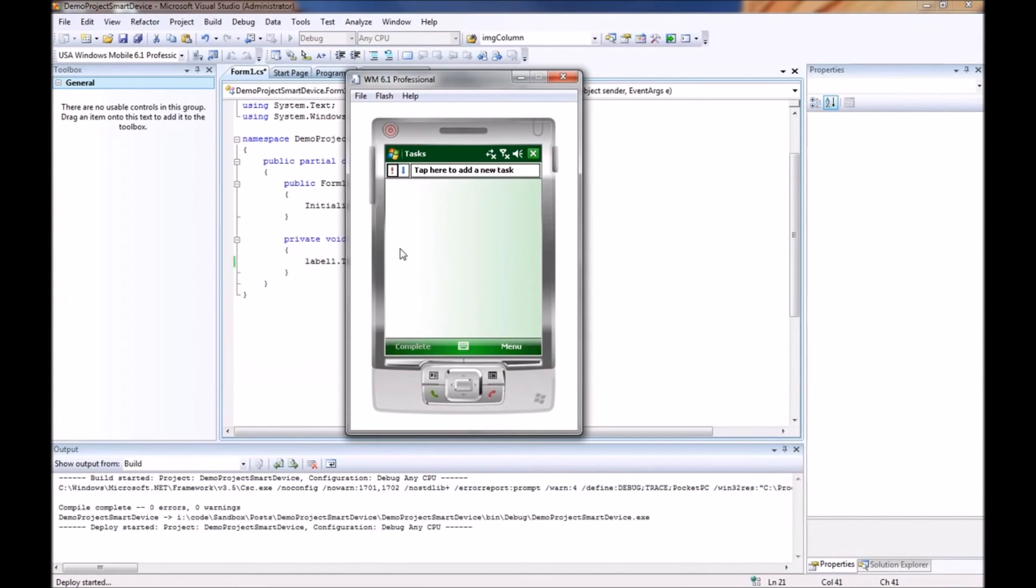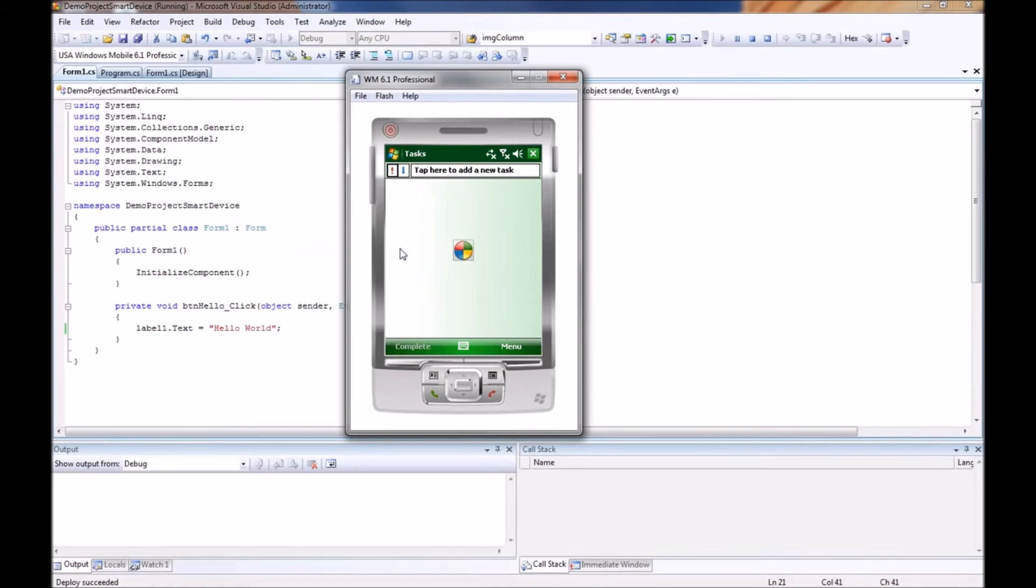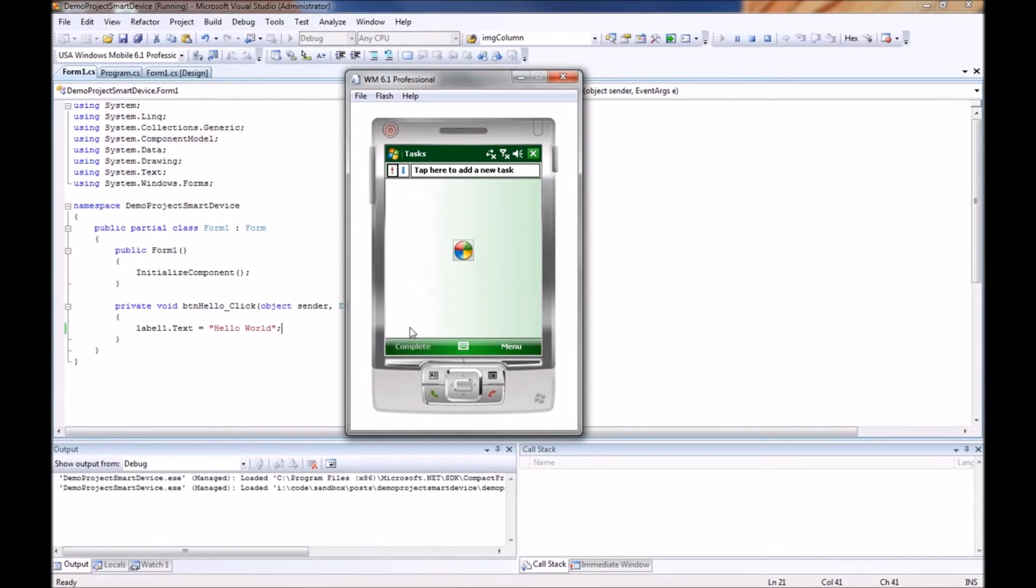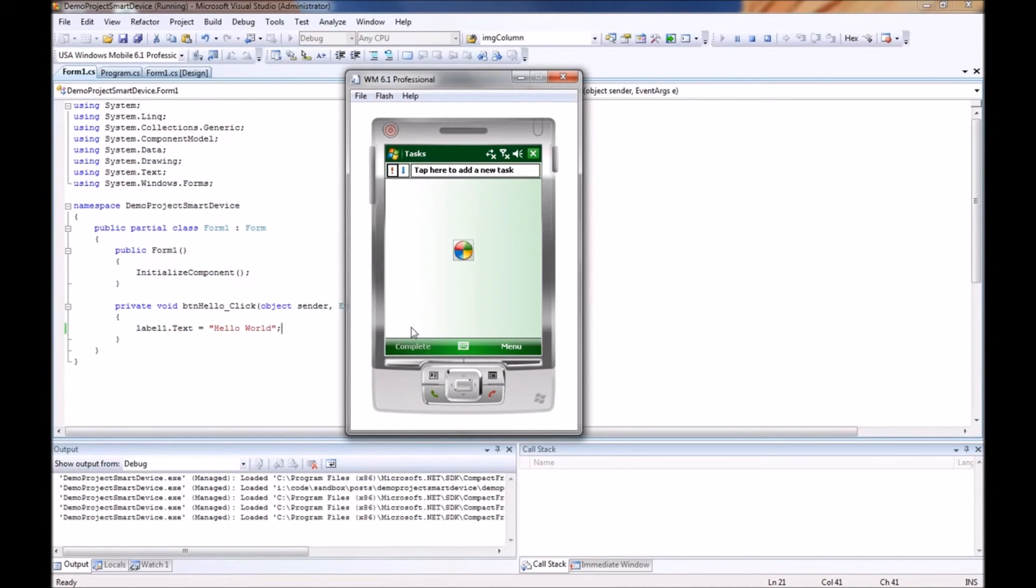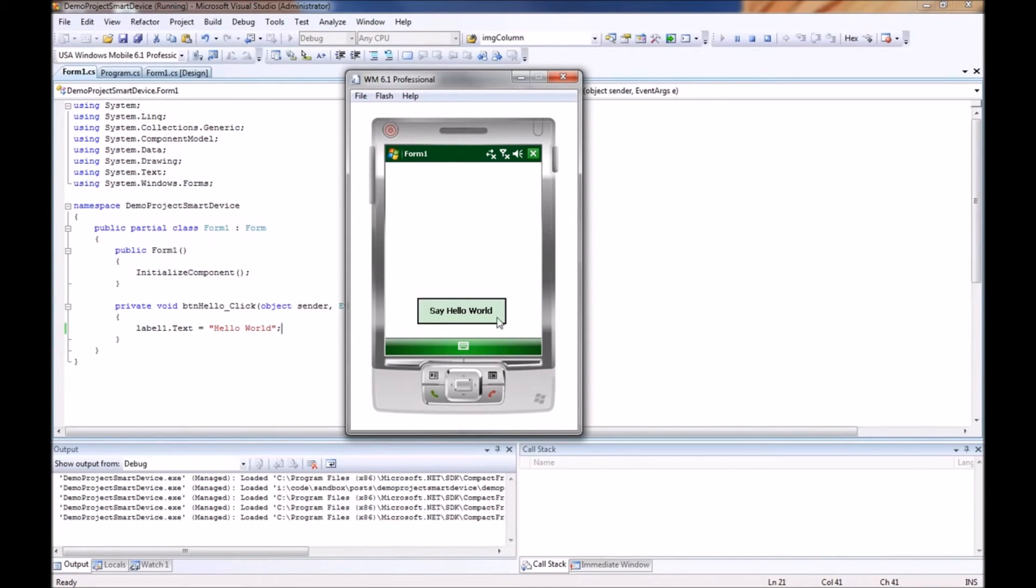Which will bring us back to our Windows Mobile 6.1 emulator. Again the deploy has succeeded. So the application then comes and begins on our form. Now when we click on our button it says hello world.